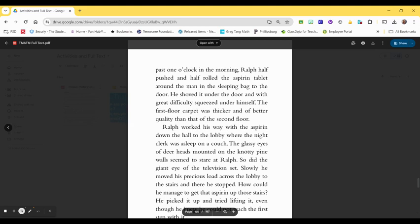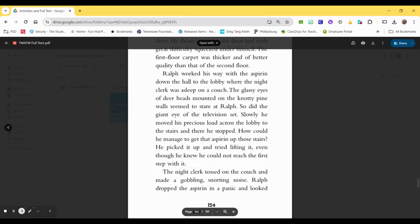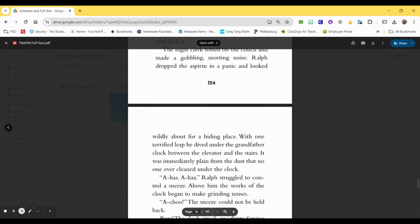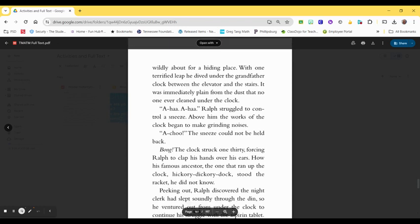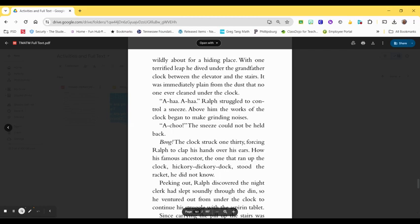How could he manage to get an aspirin up those stairs? He picked it up and tried lifting it, even though he knew he could not reach the first step with it. The night clerk tossed on the couch and made a gobbling, snorting noise. Ralph dropped the aspirin in a panic and looked wildly about for a hiding place. With one terrified leap, he dived under the grandfather clock between the elevator and the stairs. It was immediately plain from the dust that no one ever cleaned under the clock. Ralph struggled to control the sneeze. Above him, the works of the clock began to make grinding noises. Achoo! The sneeze could not be held back.